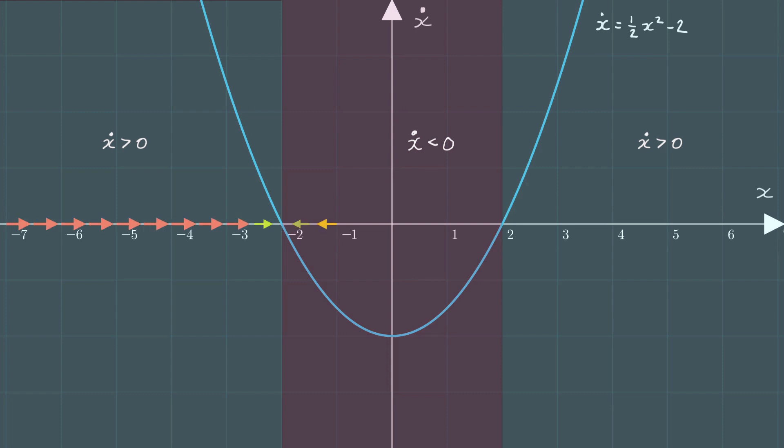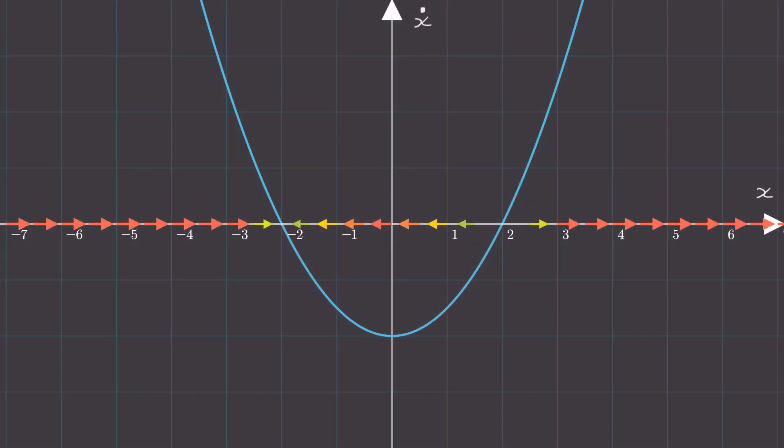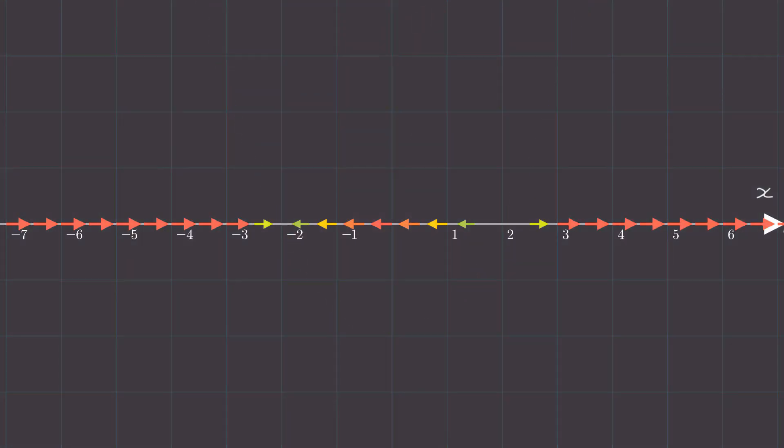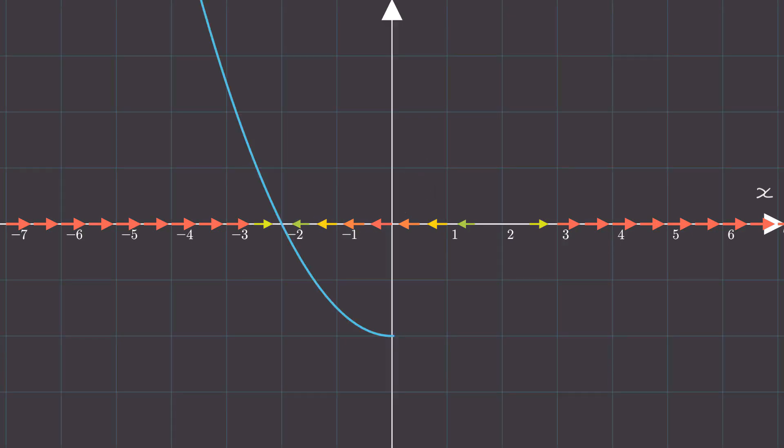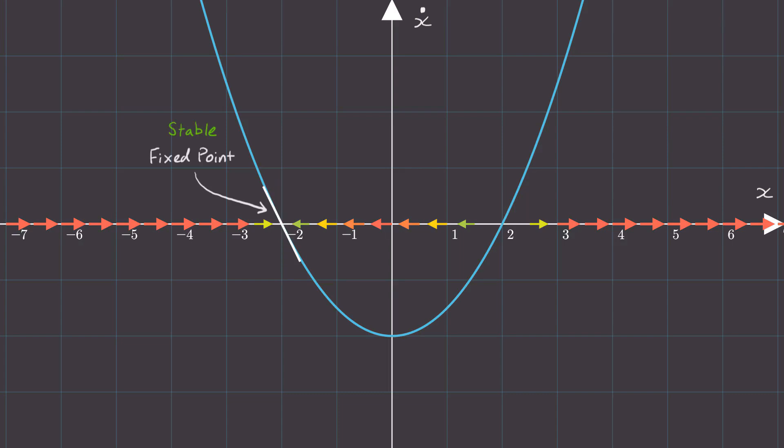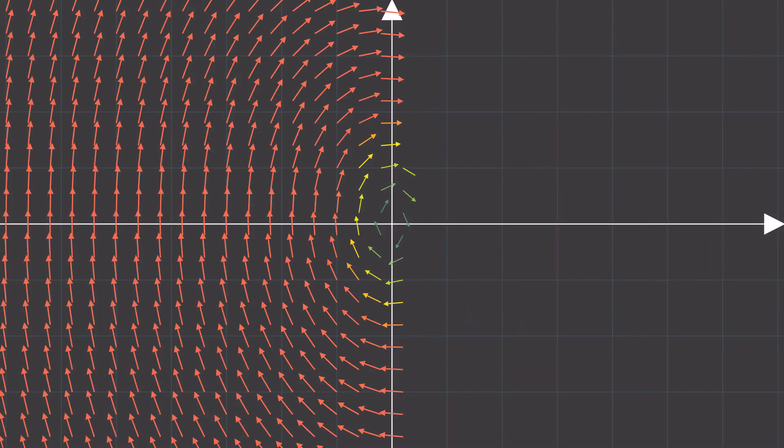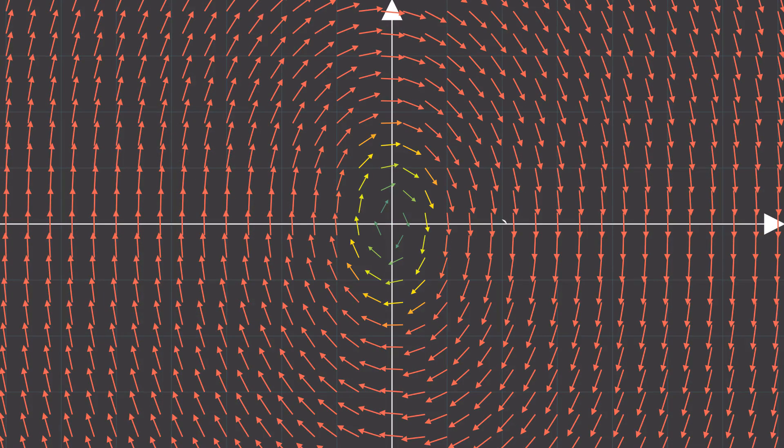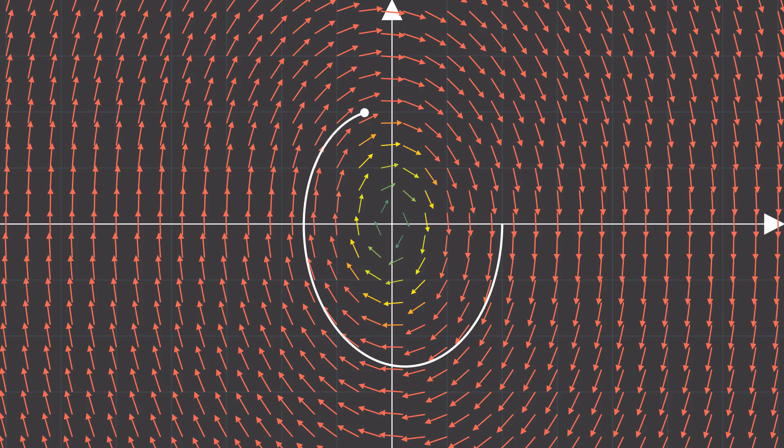Last time, we visualized a first-order differential equation by using a one-dimensional vector field and talked briefly about how we can get a qualitative picture of the dynamics by analyzing the stability of fixed points. This time, we're going to build on this knowledge and visualize second-order linear differential equations.